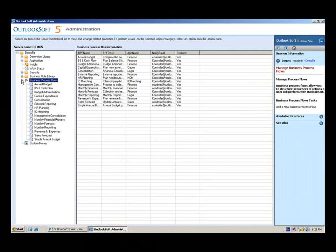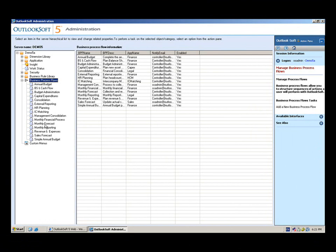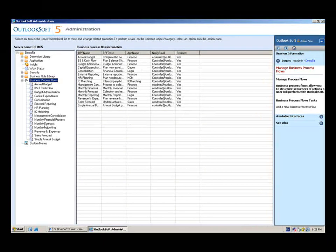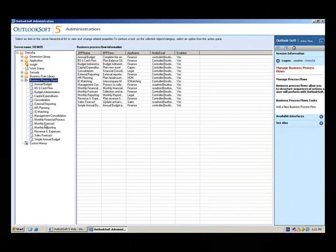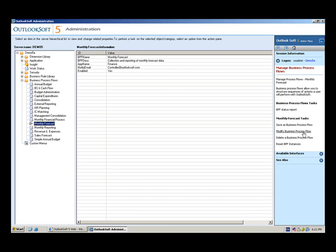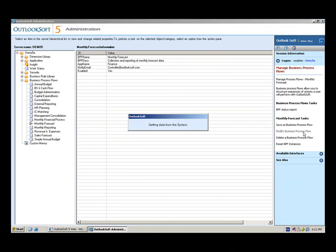We're going to follow our example of adding the new hybrid product line, just as we added the product earlier. Now we want to come in and modify the business process flow to accommodate a new schedule that has to do with the new hybrid product line. So, we're going to choose our monthly forecast business process flow, and as we'll see, the action pane is going to update and we can select that we want to modify the business process flow.